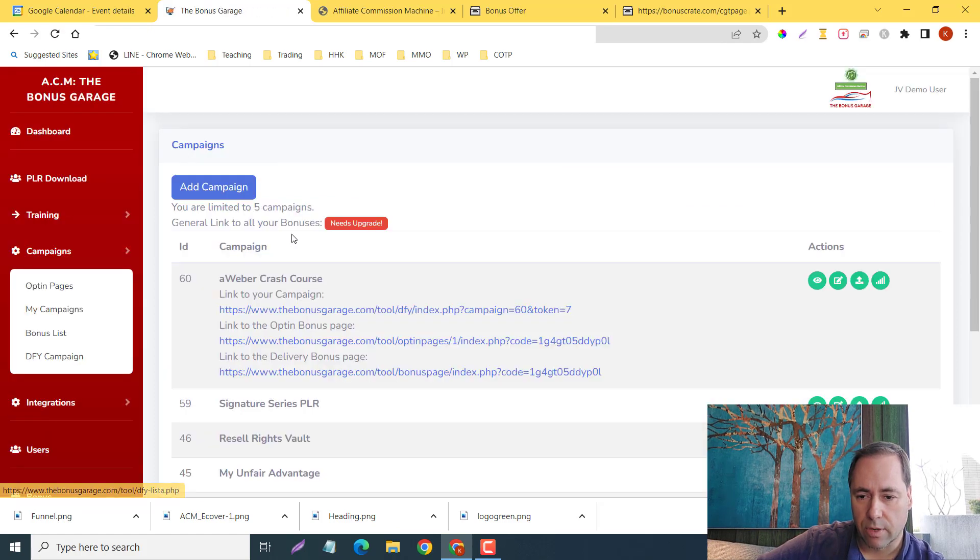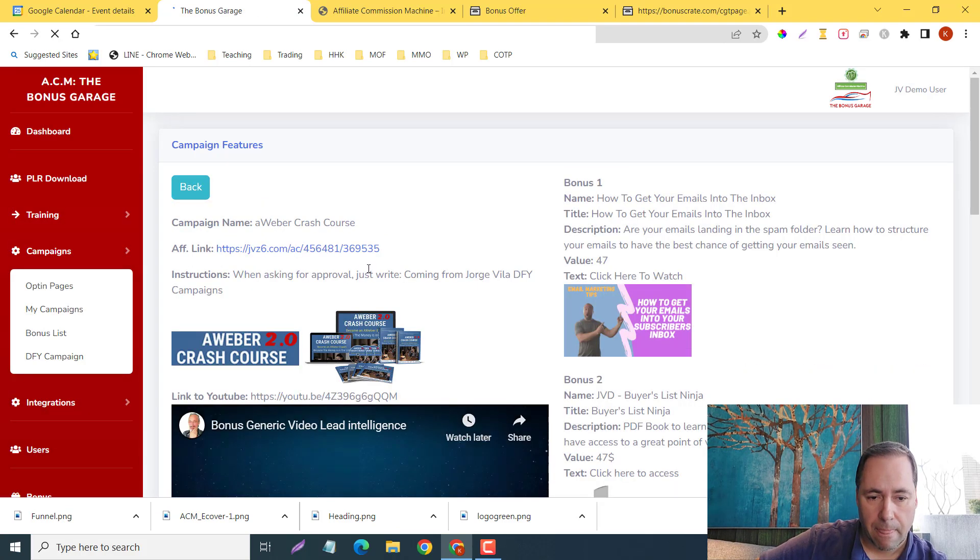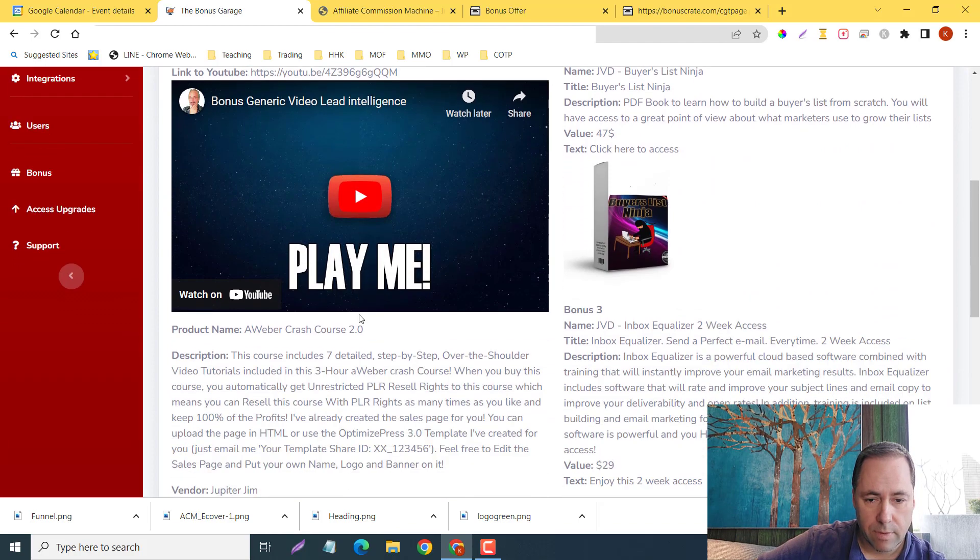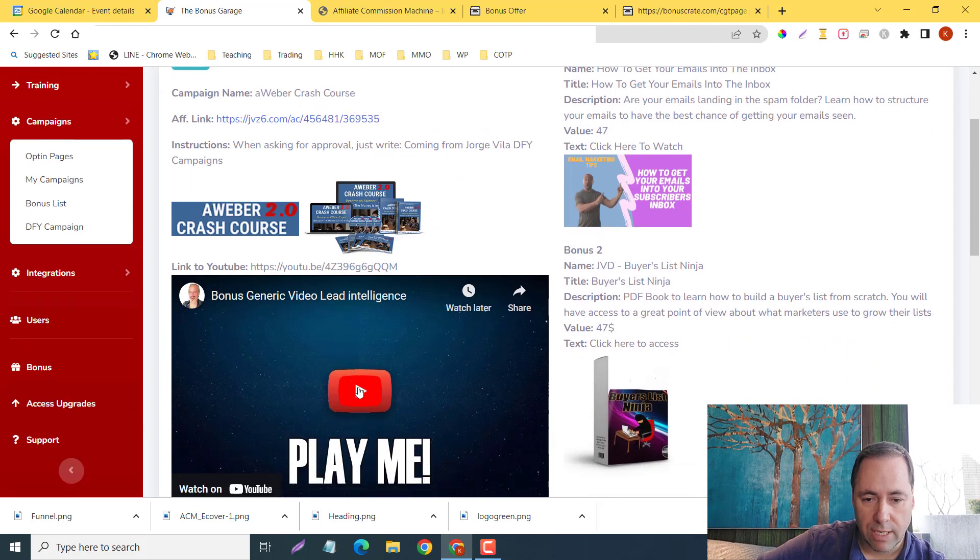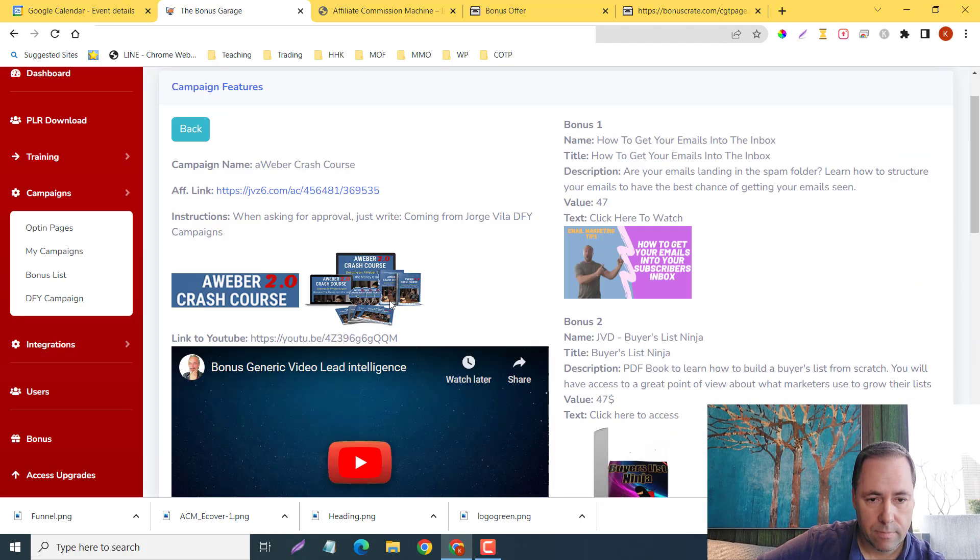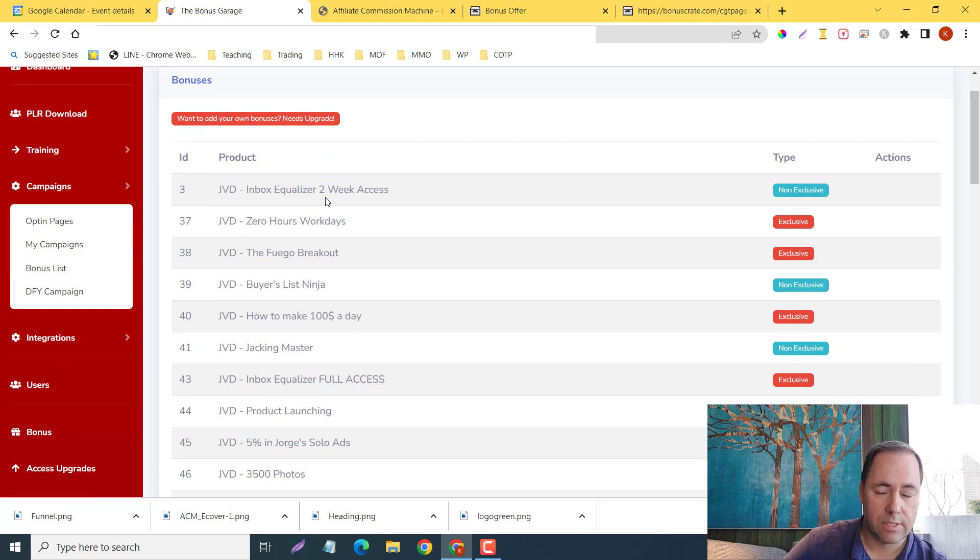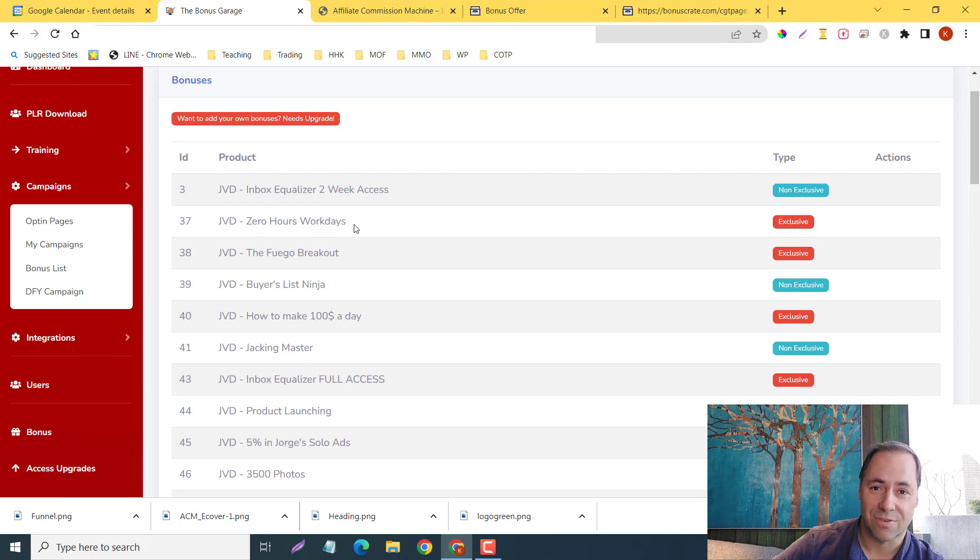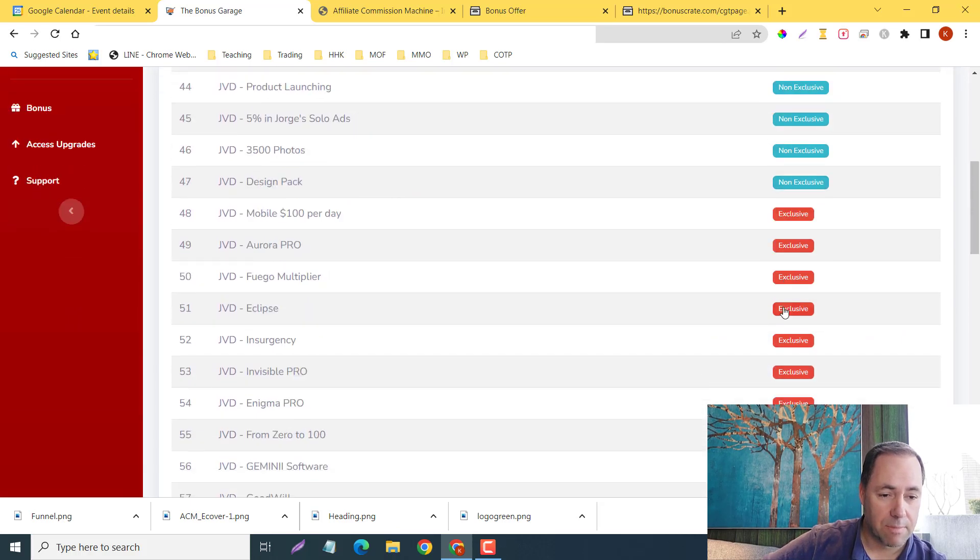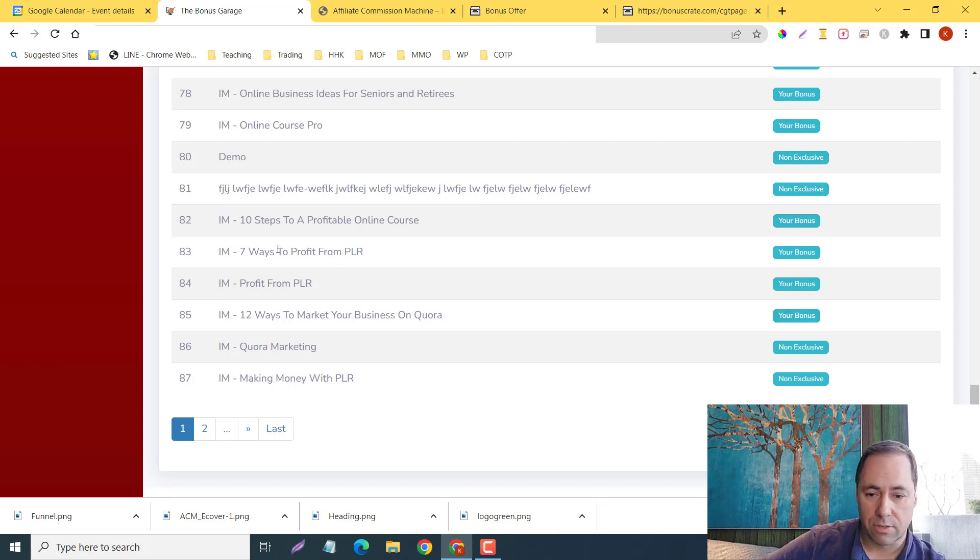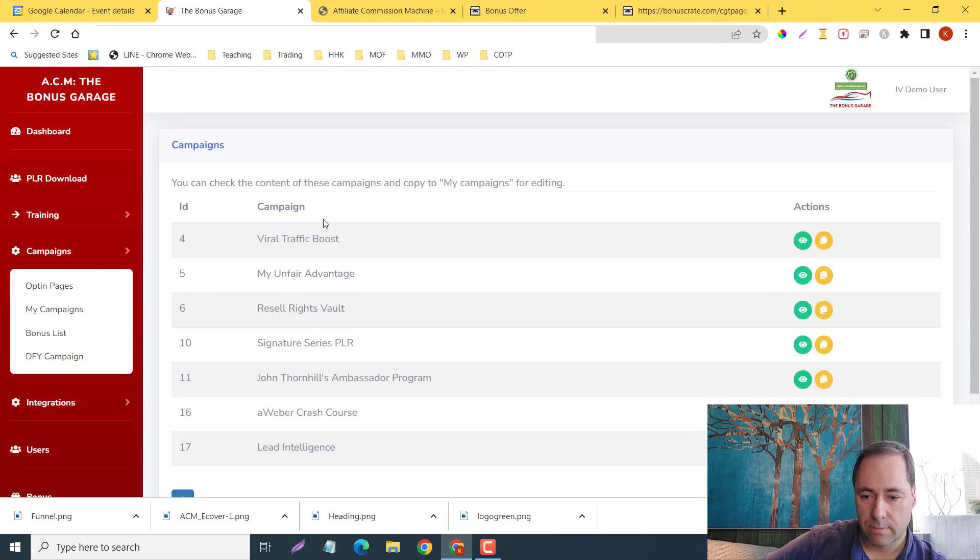We can go to campaigns. Here are the campaigns. If I just click on any of these, here's a campaign right here—Trevor and Jorge's bonus, generic video, lead intelligence. Your bonus list—here are the bonuses that you can store inside here that you can build a library up and give to your audience. We have them all here, and you can even give them a specific type: non-exclusive, exclusive. You can tell them anything you want here—your bonus, your bonus, your bonus, non-exclusive, etc. And the done-for-you campaigns.